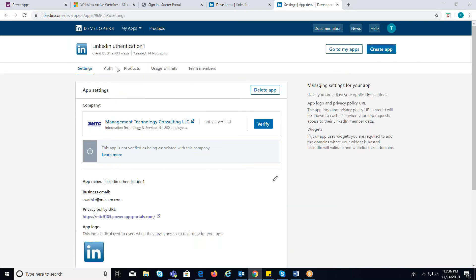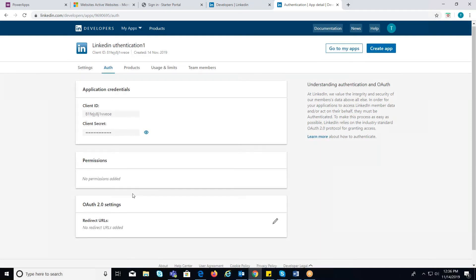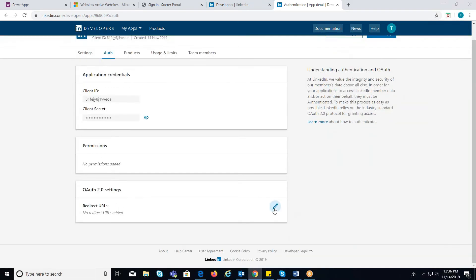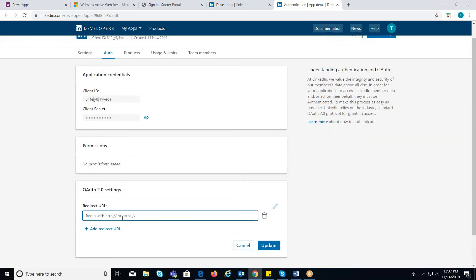Now, move over to the Auth tab where you will find the client ID and client secret is generated, which should be used in site settings. Provide the redirect URI which will be the link of your portal followed by slash page and enter Sign in LinkedIn.